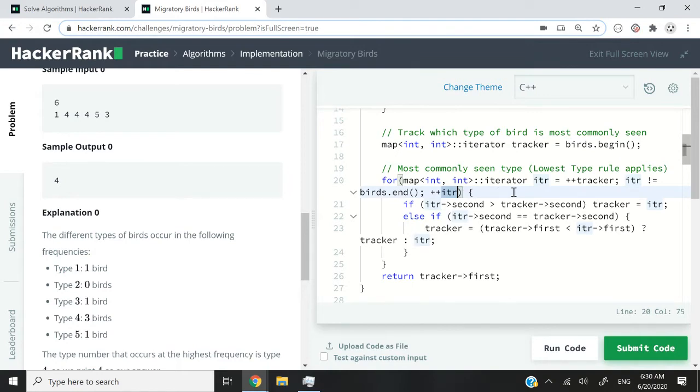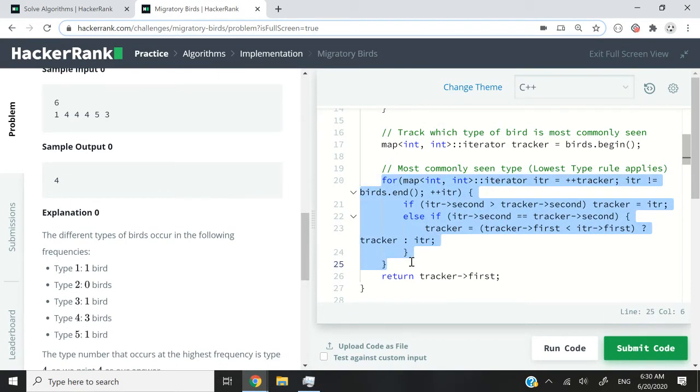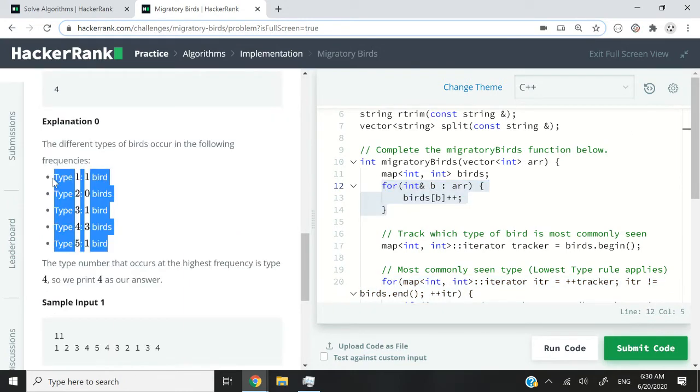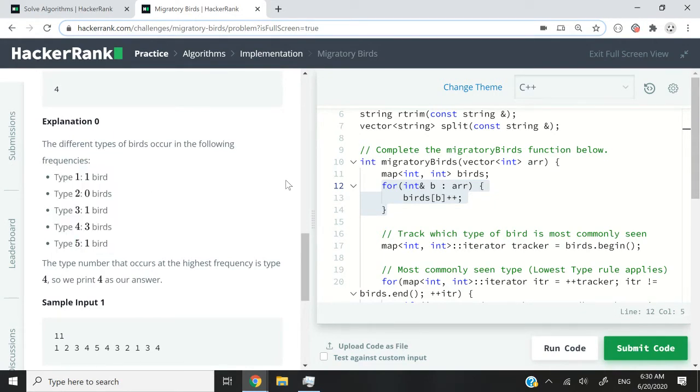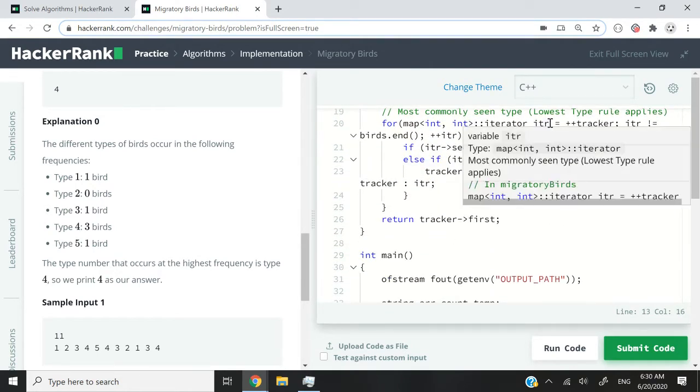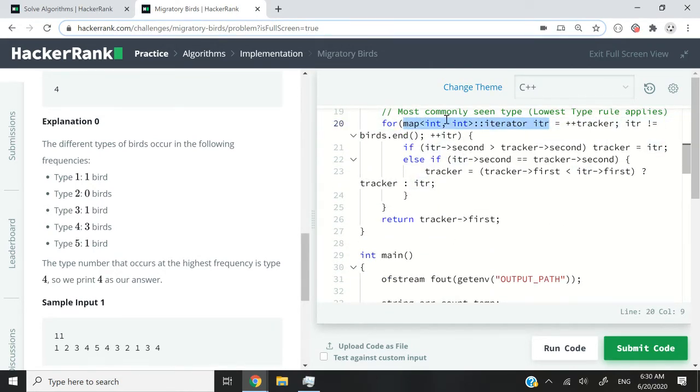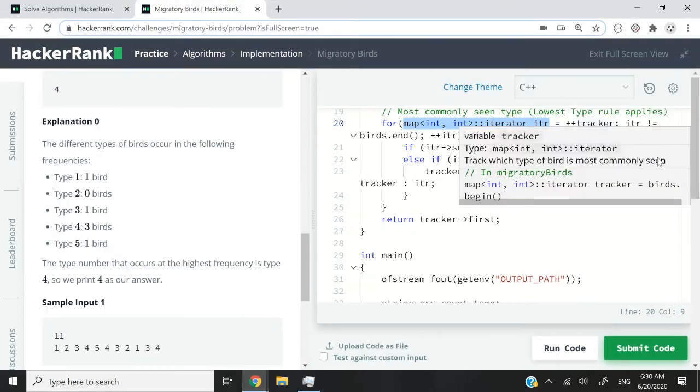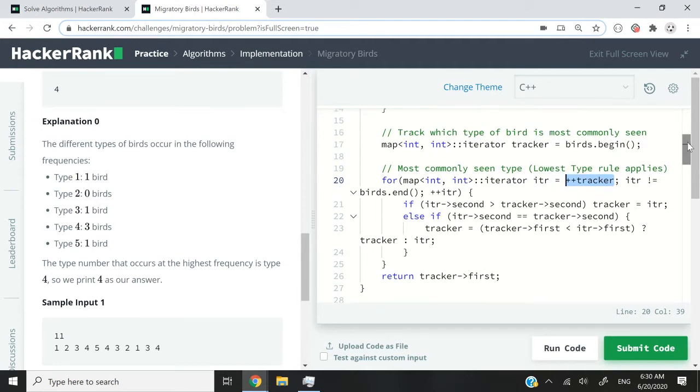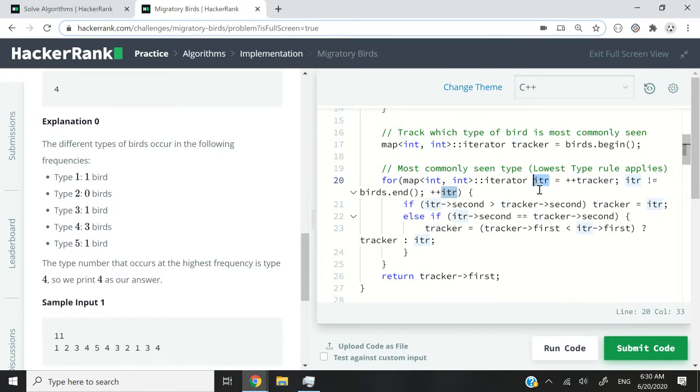And then here, I'm creating a loop, because I need to loop through my map. Note that once this for loop is done running, we will have a map looking like this, where the types or the IDs of the birds are mapped with the frequency, how many times they've been seen during the migration. So now I can loop through my map here. I create another iterator that I call itr, and I set it to be equal to the next pair inside my map. So here, I'm using what we call in C++ pre-increments. That's why you see plus plus before the name of my iterator, which is tracker. So what this will do is it will move the tracker one position forward inside my map, and then assign it to itr here.